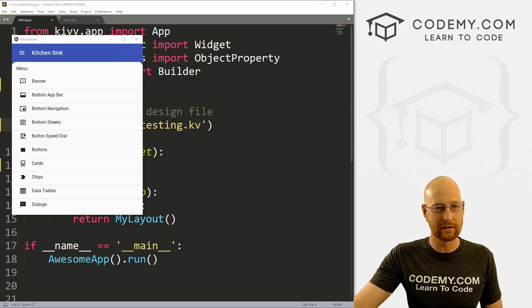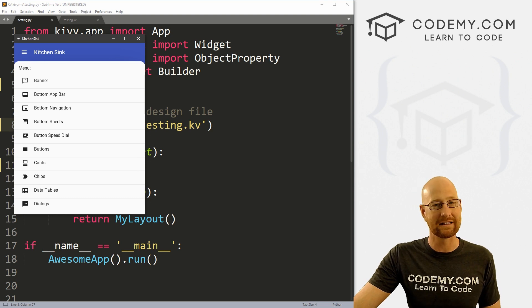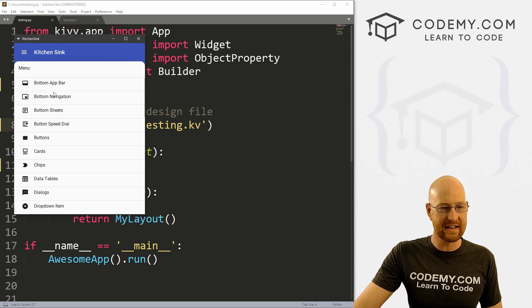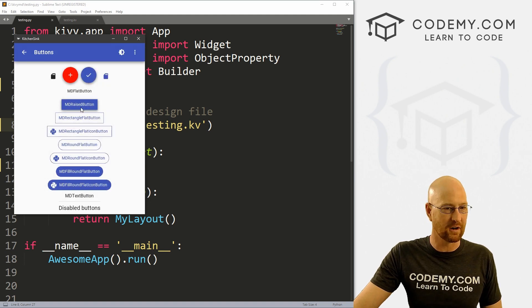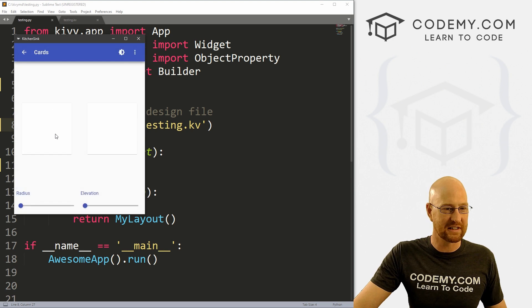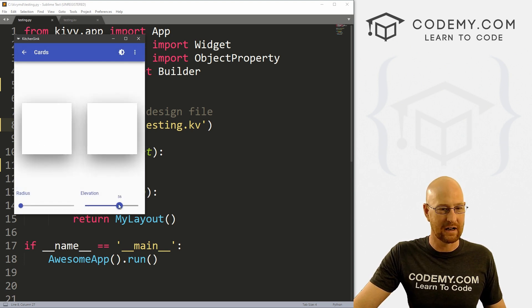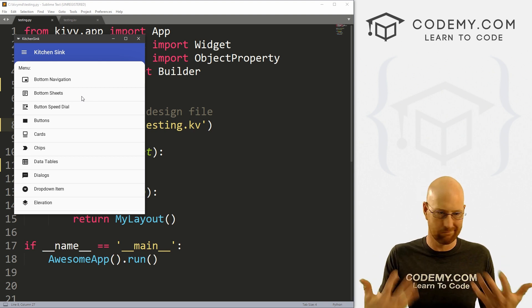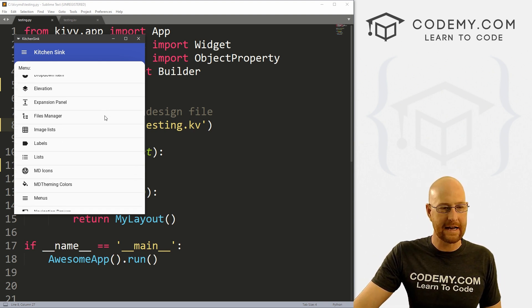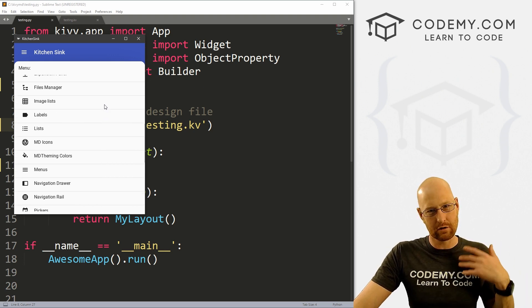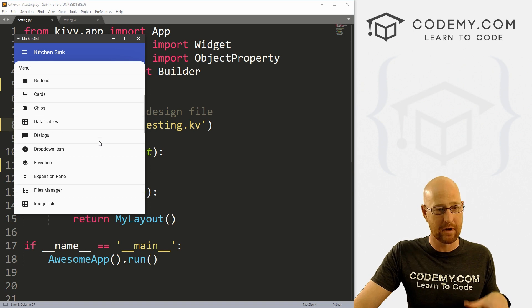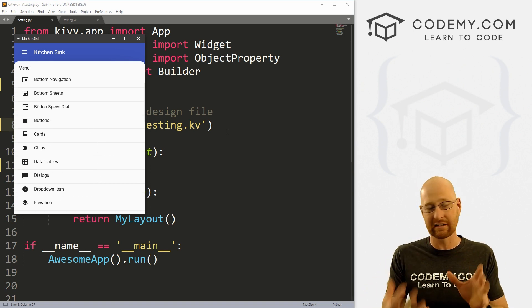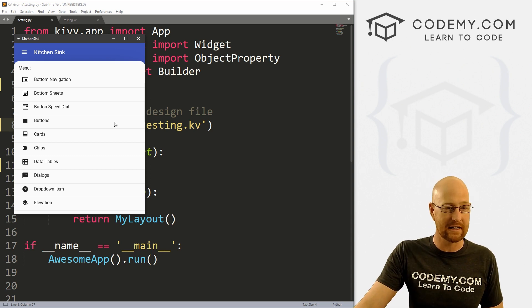So in the last video we looked at this kitchen sink demo. And if you didn't see that, check the comment section below for a link to the playlist. You can see the kitchen sink has everything in the kitchen sink. So for instance, if you want to see what buttons are, you can click on buttons and see the kinds of buttons that there are. If you want to see cards, you can play around with cards, whatever you want to use as a Kivy MD design element, you can sort of look at in this app. But that doesn't really help you create it, right? You know what it is, but you don't know how to use it by looking at this app.